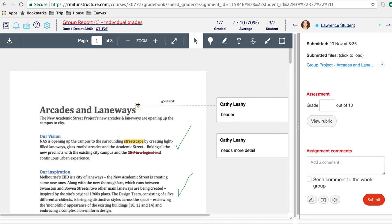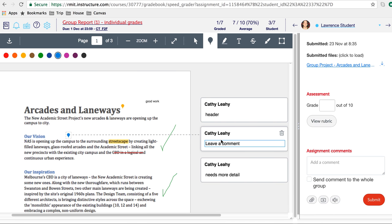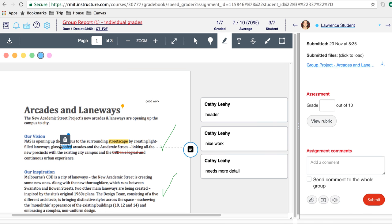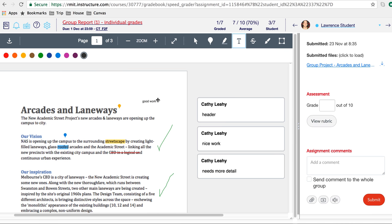Because this is a group assignment, we can put some comments on the page. There's a pointer tool where you can pick different colors and point to a particular component on the page and leave a comment. There's also a highlight tool where you can highlight particular bits of text. Again, you can put a comment associated with that highlight.